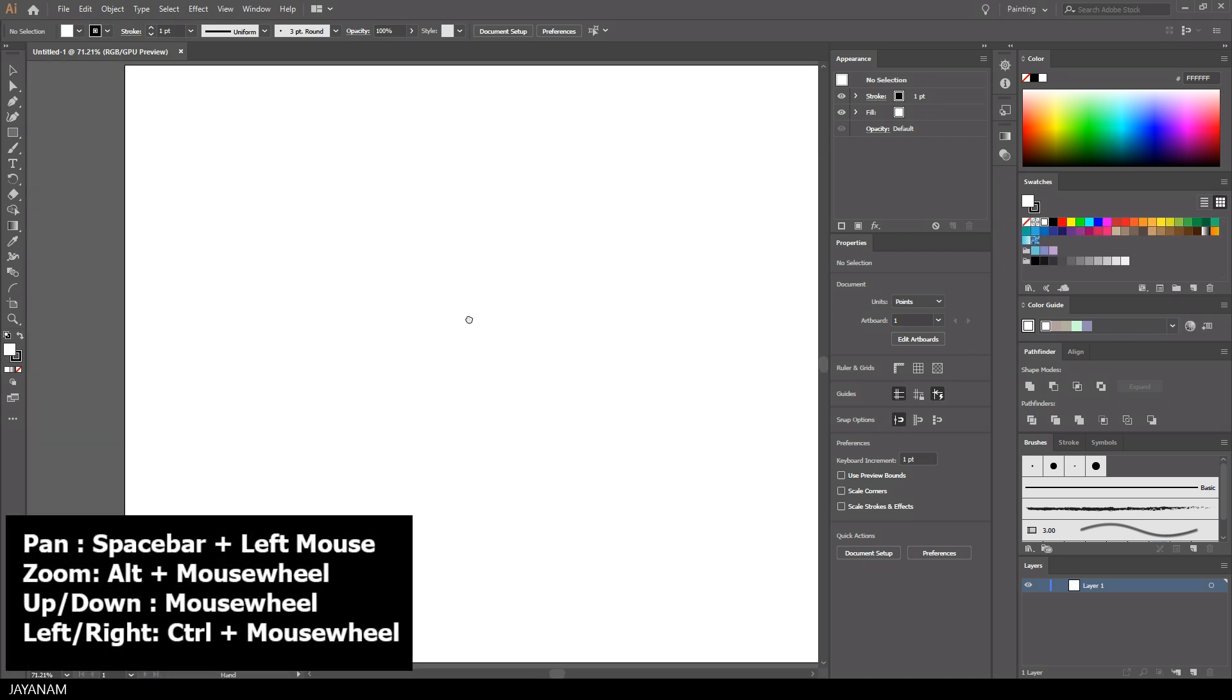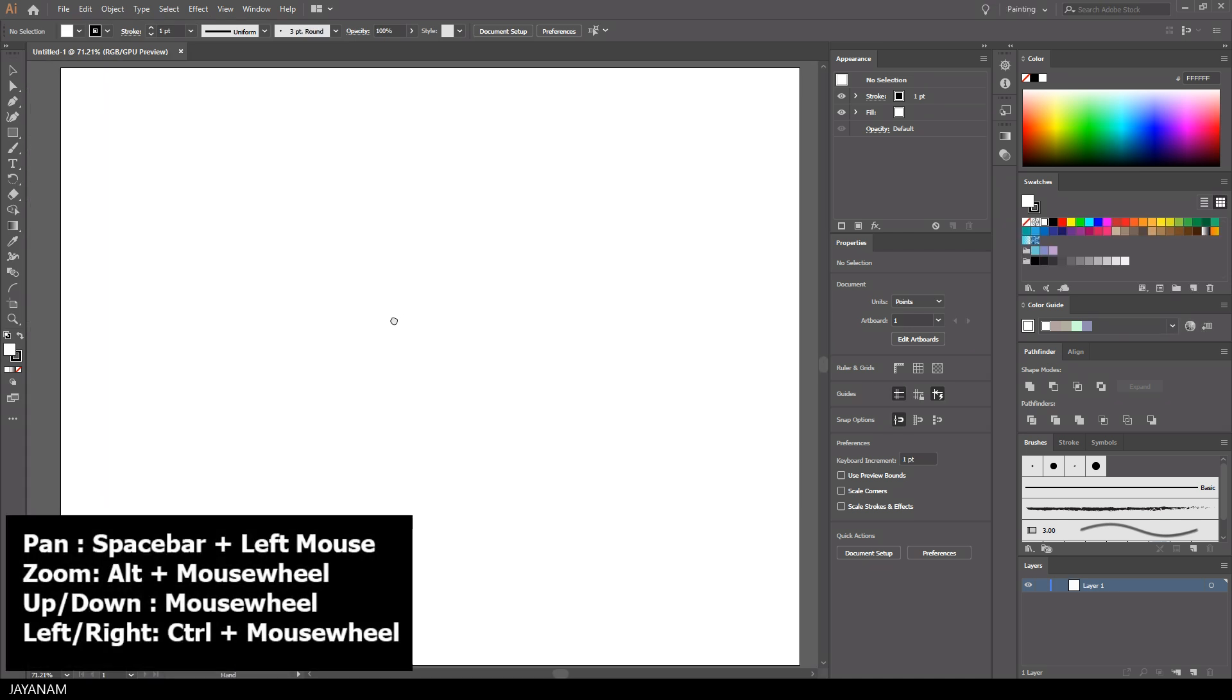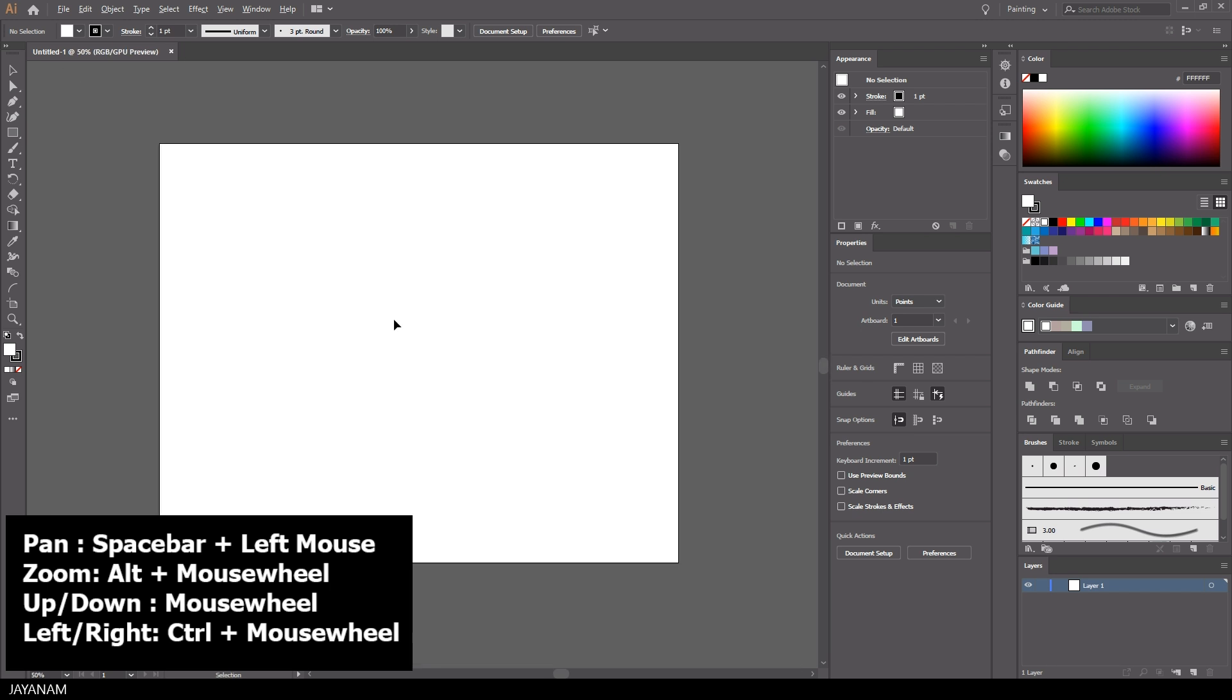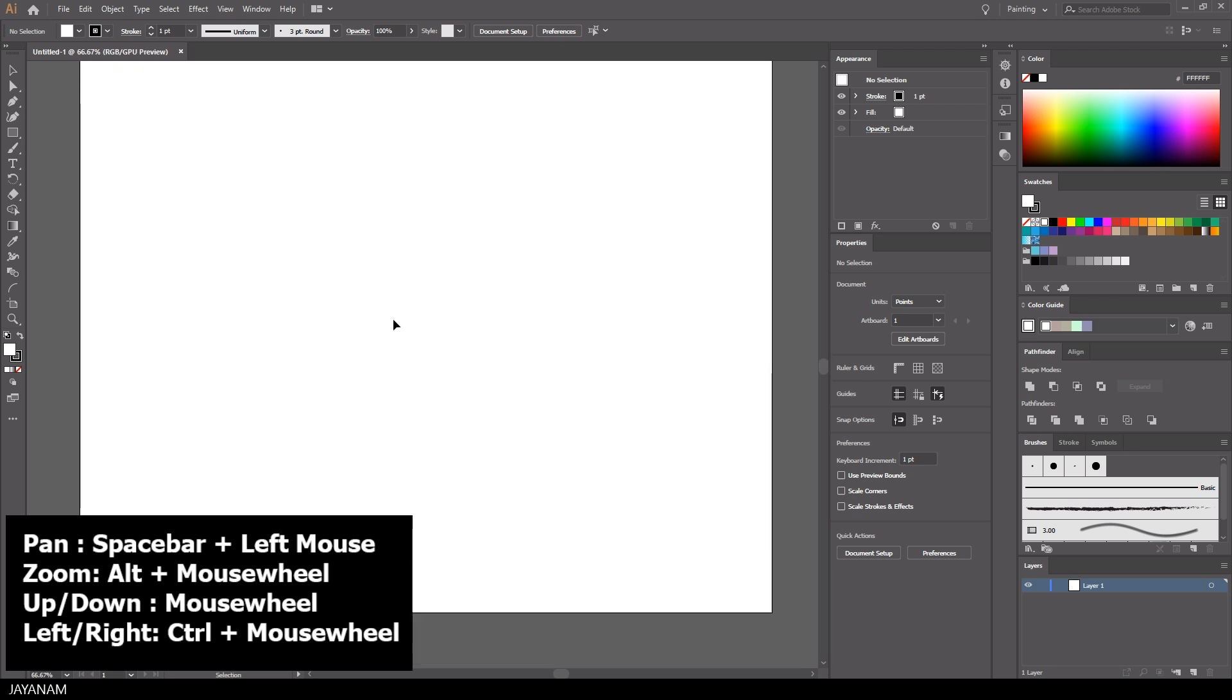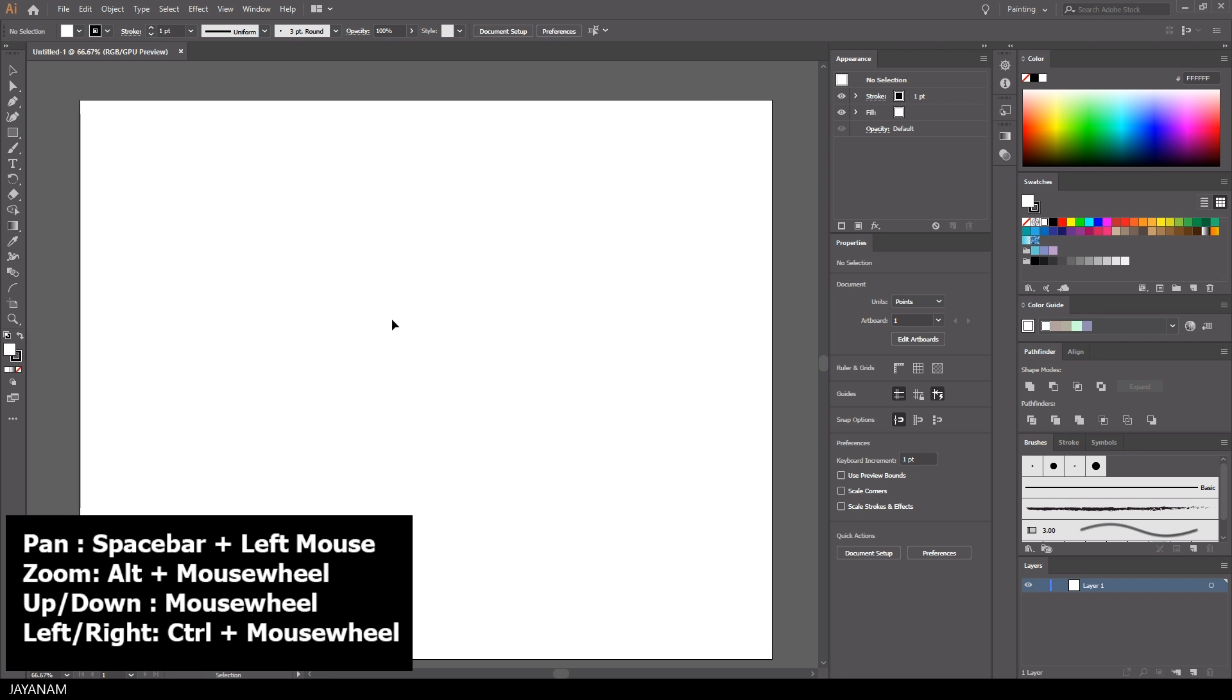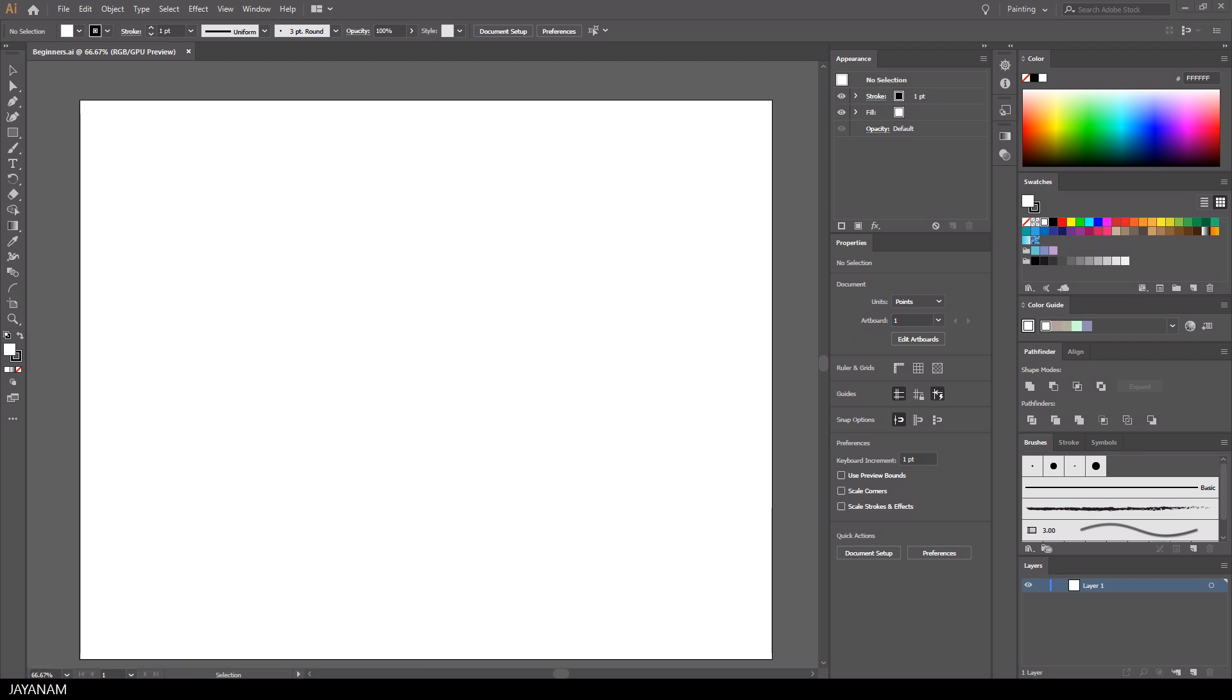You can pan the view by pressing the spacebar and dragging the mouse. You can zoom in and out when you press the Alt key and move the mouse wheel, or move the document with the mouse wheel up, down, left, or right.